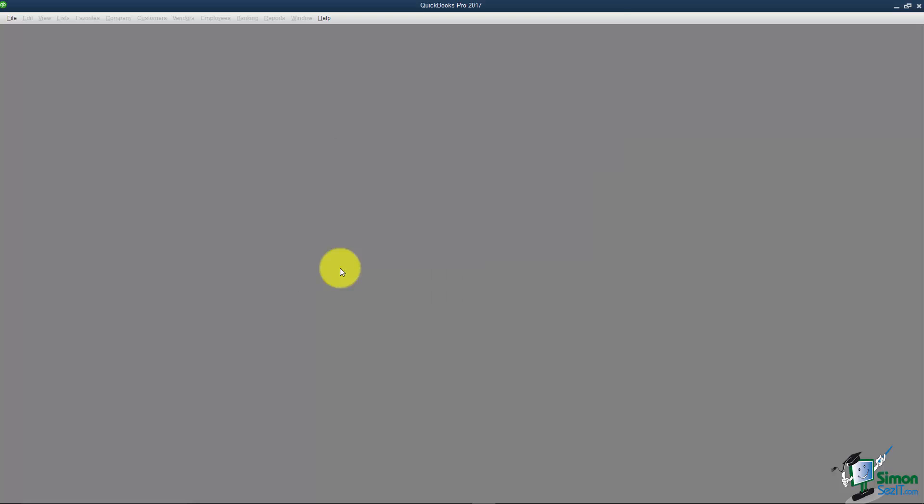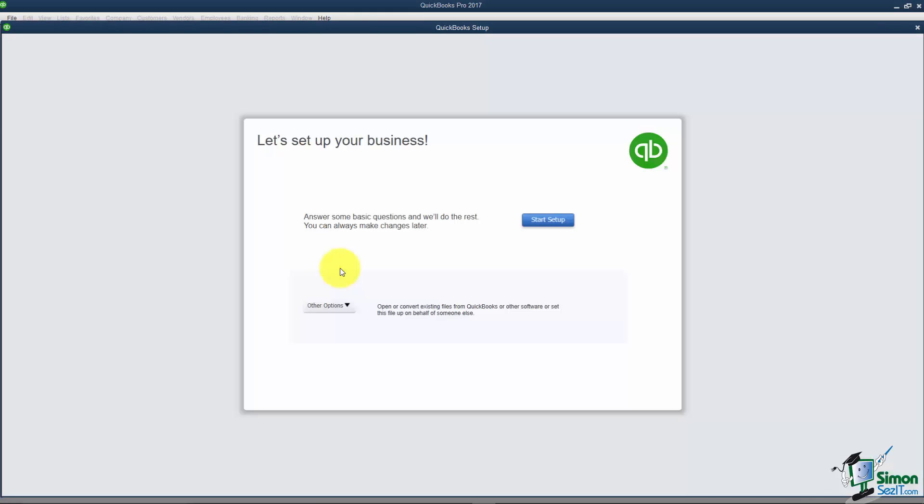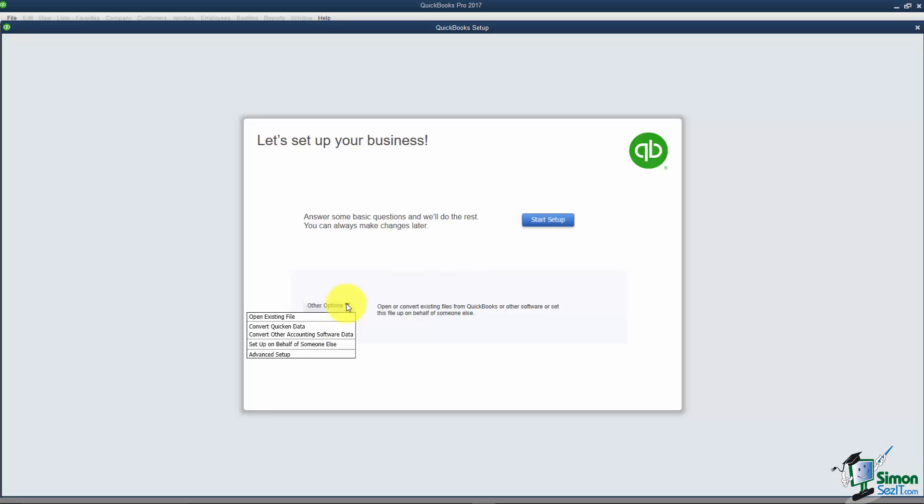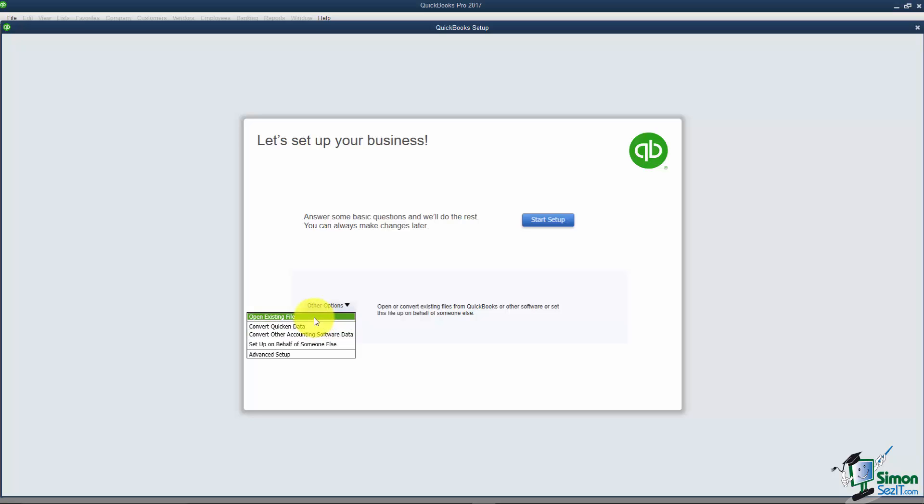This is going to walk us through the Easy Step Interview. This first screen asks if you'd like to use the Start Setup option. Notice that down here you can look at other options. Sometimes people have other software packages they've been using and you're able to convert data into QuickBooks like Quicken. Also if you want to open an existing file they give you another choice here.